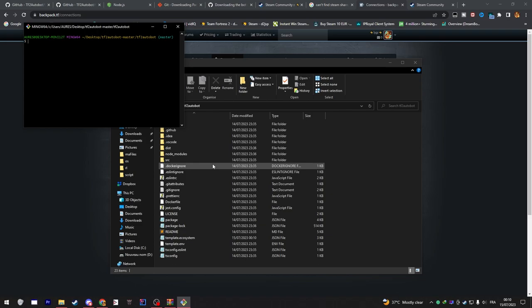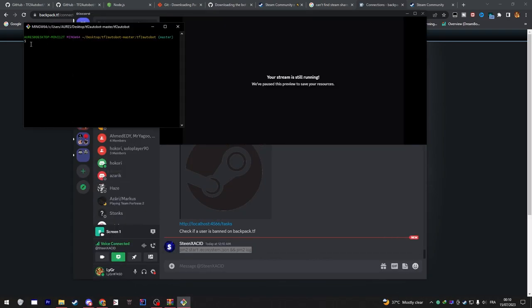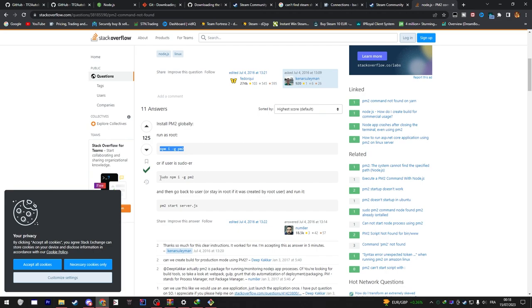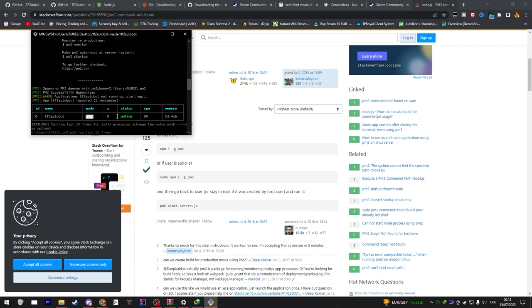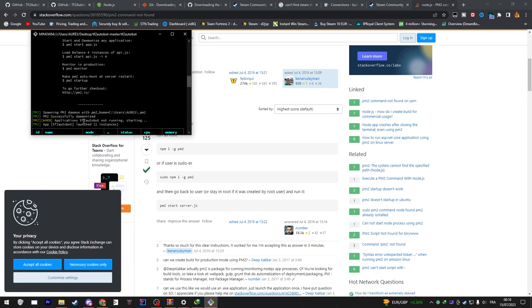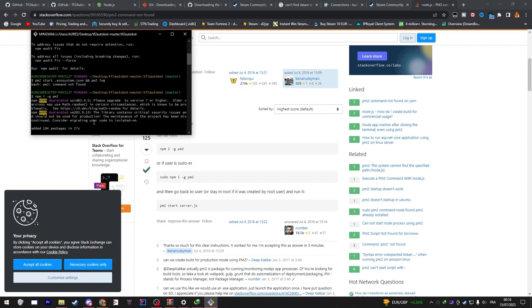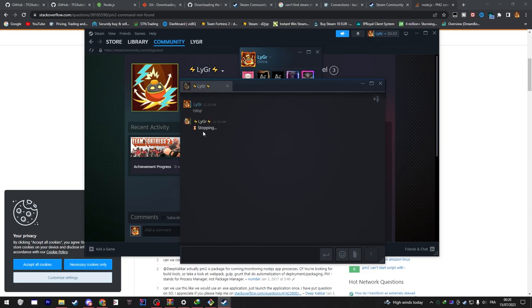Just paste in this command that's gonna be in the description as well. It should start but if it didn't like it didn't for me, so I had to figure out that problem. It's just one of the libraries missing I think. I'm gonna paste this website which gave me the solution. This second command worked with me, but if it didn't work for you guys just try any of these commands and type the command to start the bot and it should work.